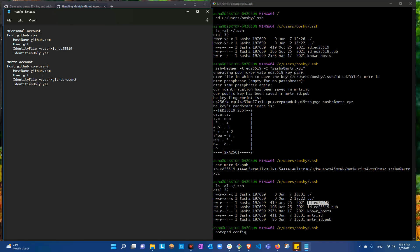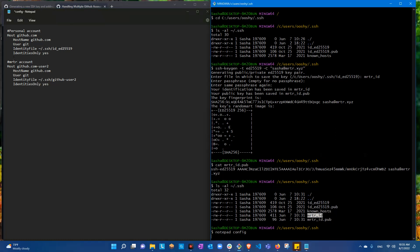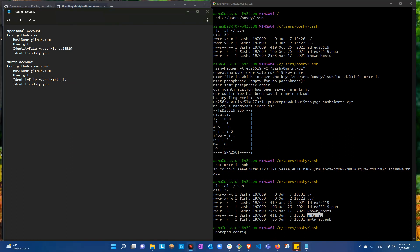For the second entry, you can name the Host anything — work, blah blah. Here the HostName stays github.com, but the Host alias is what needs to change. Copy the mortar_id identity file path and paste it in. After editing the personal section, for Mortar we edit the Host alias to something memorable — I'll keep it simple so I don't need to remember anything extra.